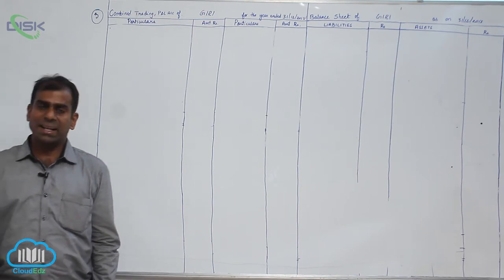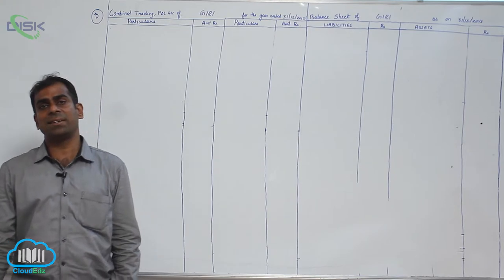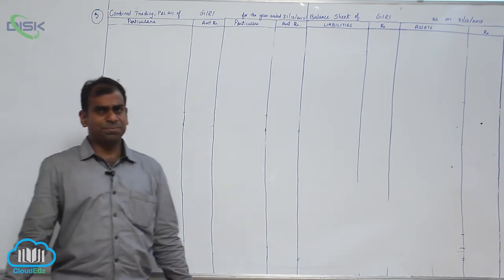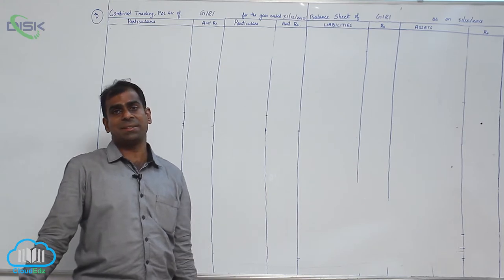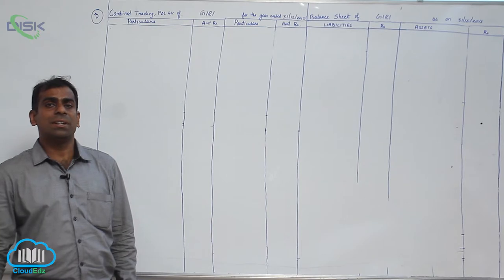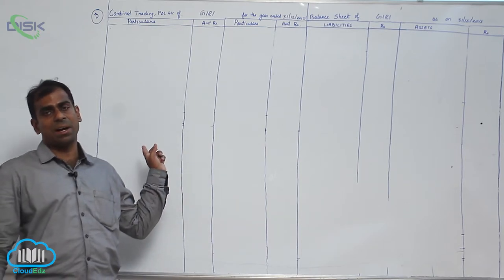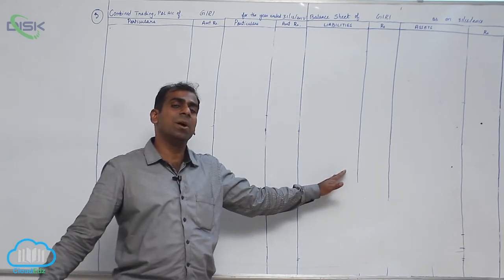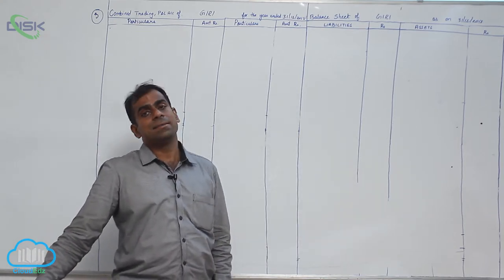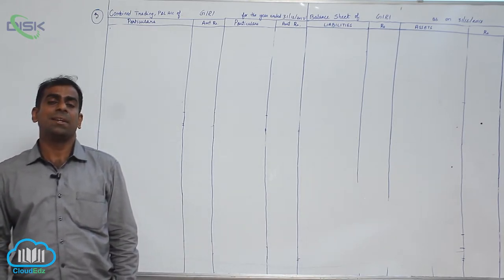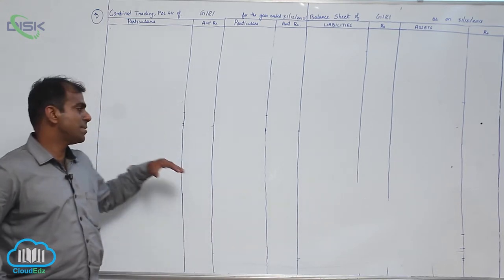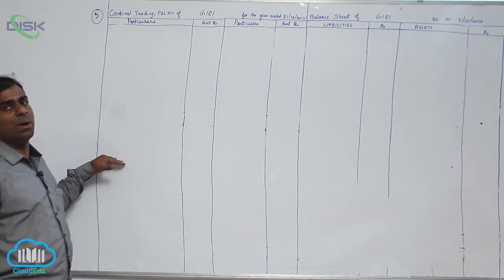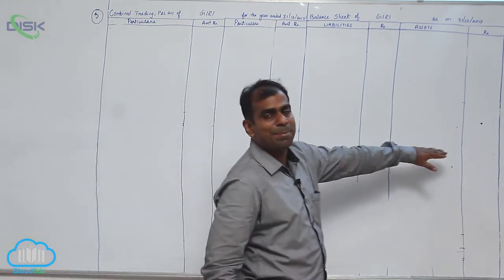Moving to the second adjustment, outstanding salary. Again refer to outstanding salaries journal entry, that is outstanding expense journal entry or the table. It states that it should be added to salaries in P&L account and since outstanding salary is personal, you will be taking it on liability side. Next item is prepaid insurance. It becomes prepaid expense.